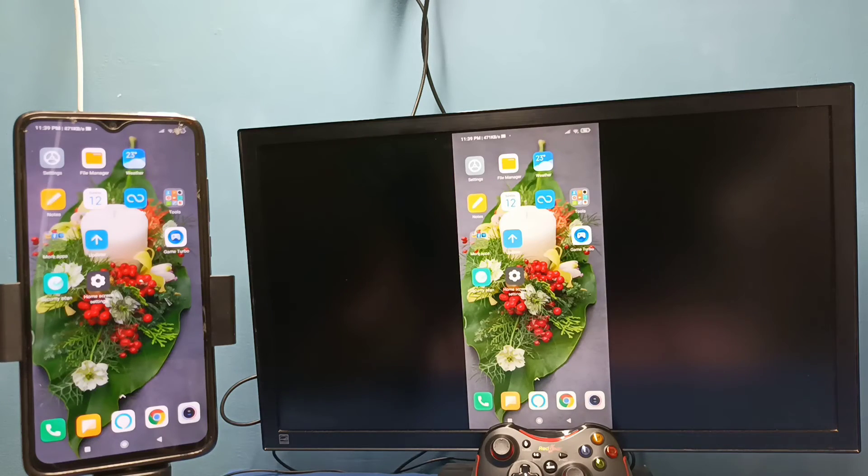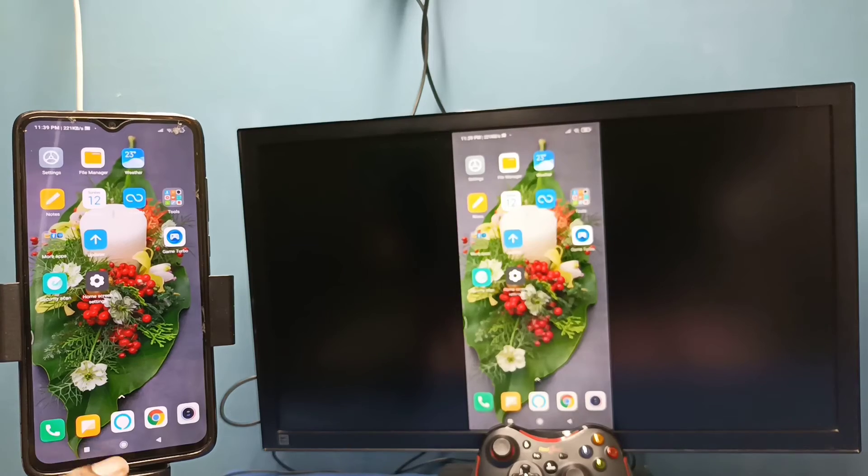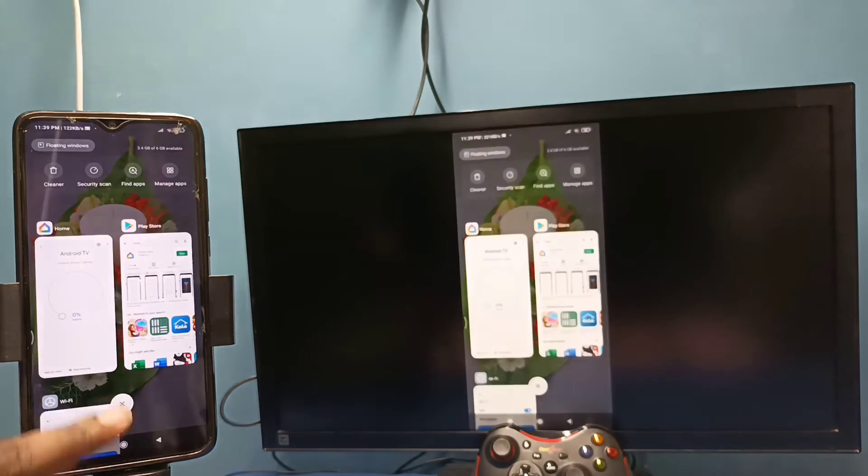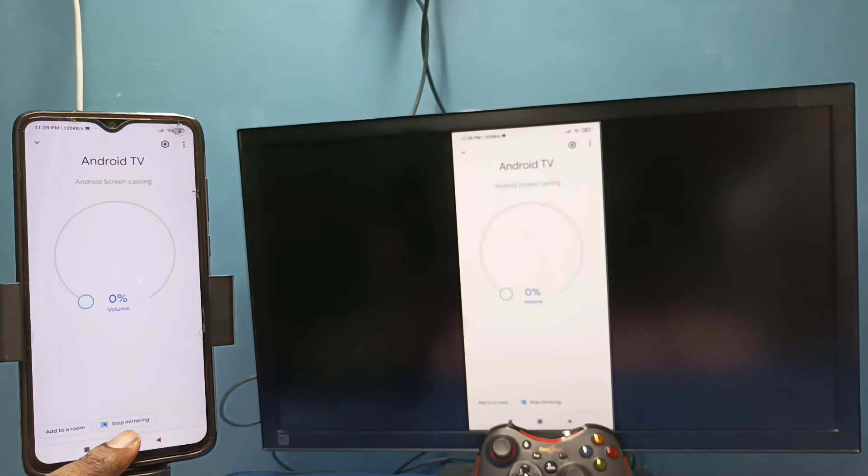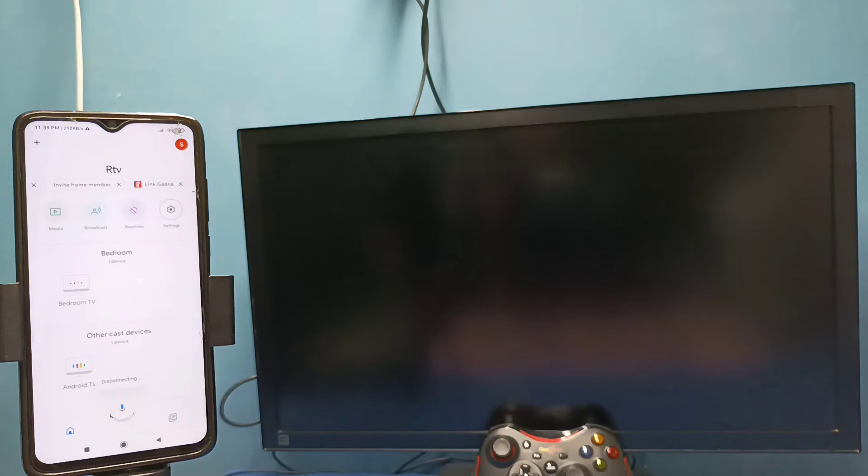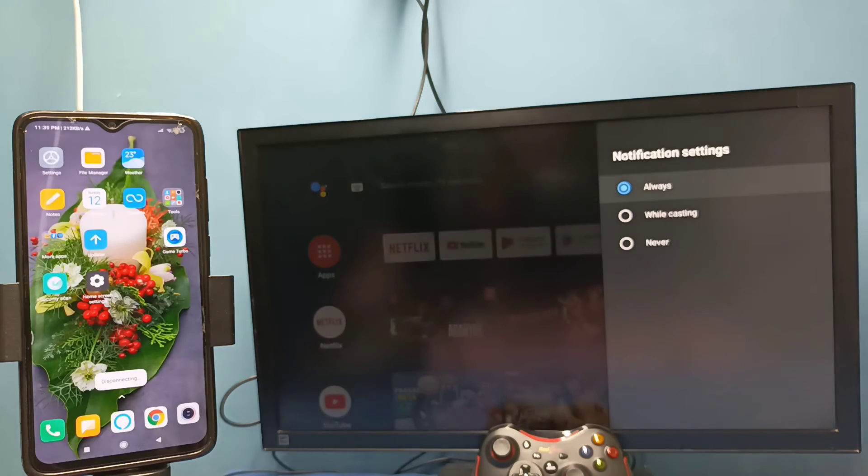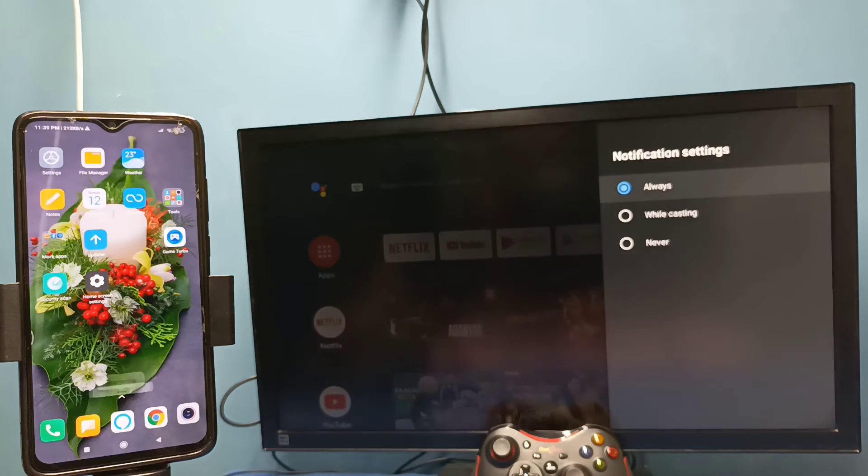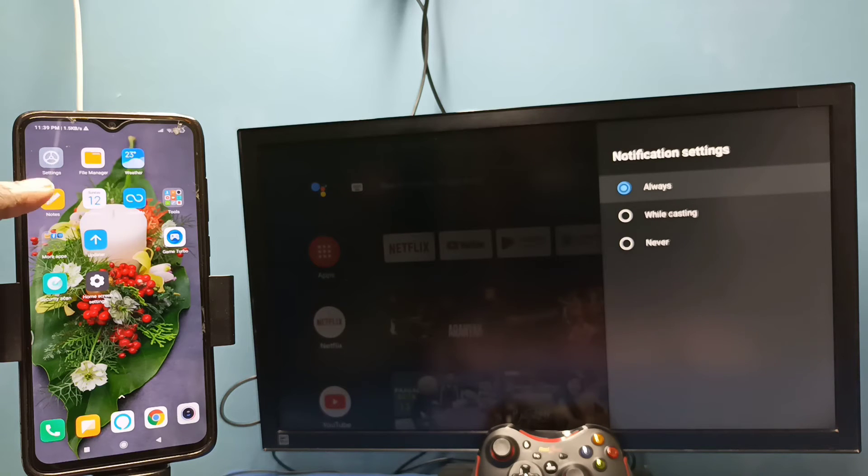So if you want to stop this mirroring, again go to Google Home app, then tap on stop mirroring. Okay, done. So this is method one. Let me go to method two. Open settings, tap on the settings app icon.